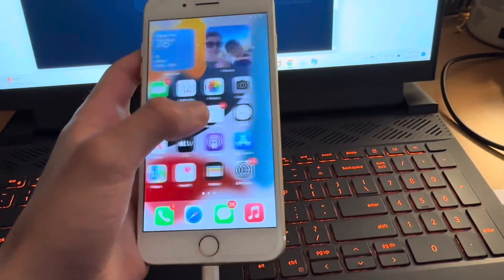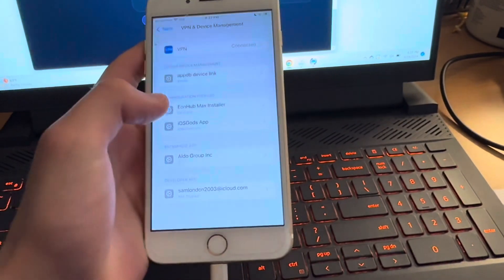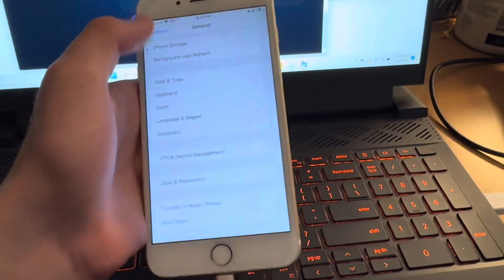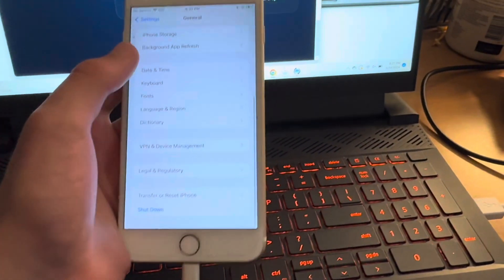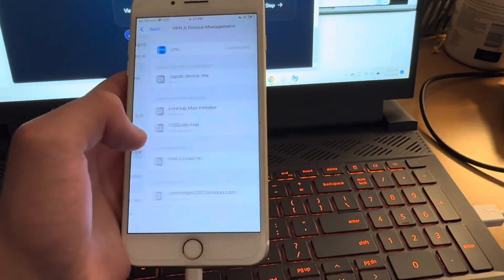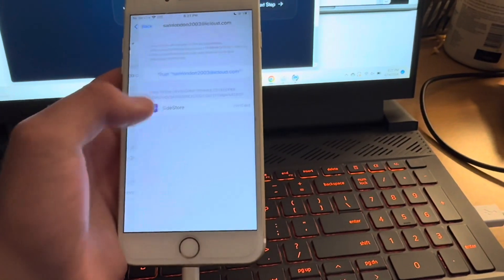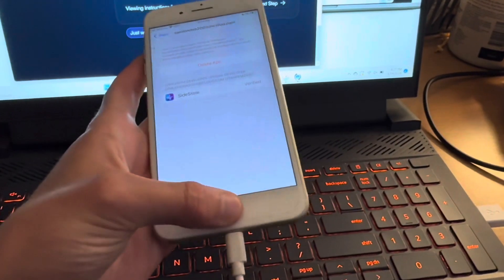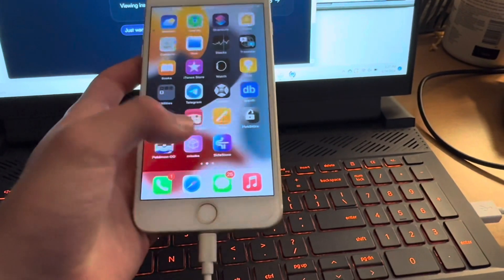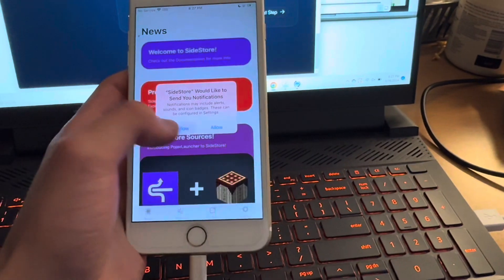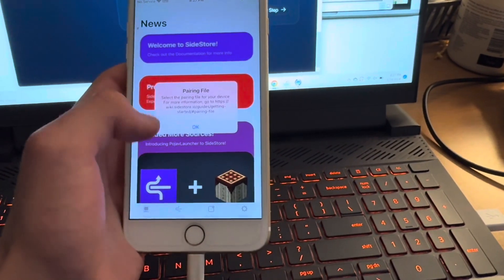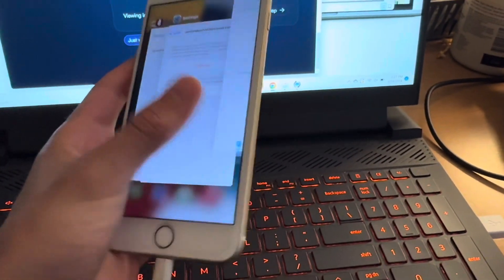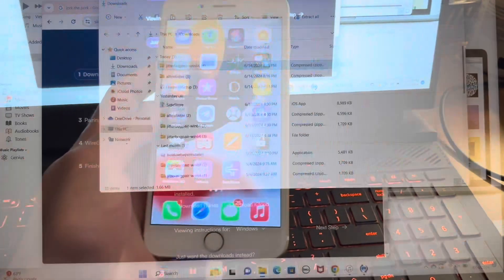All right, so there we go, SideStore downloaded. It's going to say untrusted enterprise developer. You can fix this by going to settings, general, VPN and device management, and then trusting it. And then if you open it up, you will notice it's going to say that it's missing a file. That's fine because that is the next step in this tutorial.